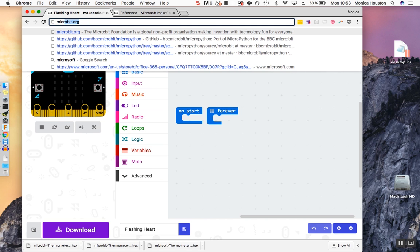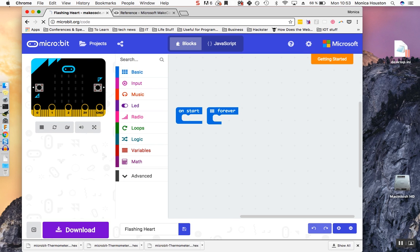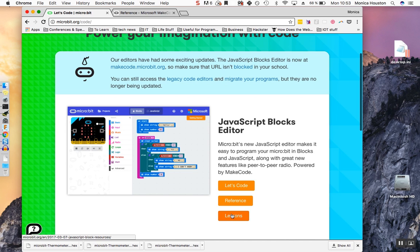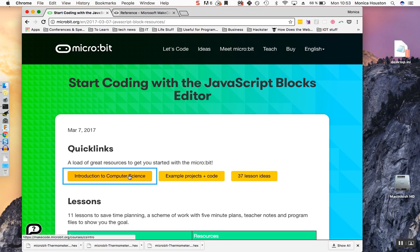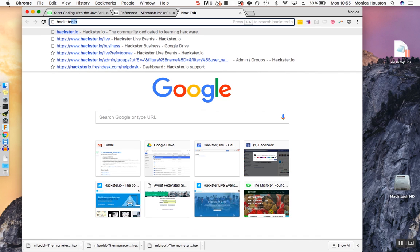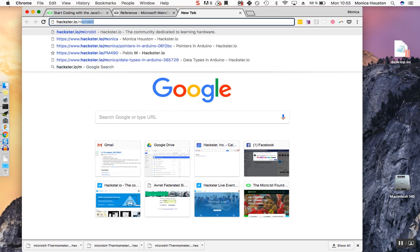For more resources, go back to microbit.org/code. You'll see that microbit provides several lesson plans for teaching under Lessons. If you're looking to deepen your knowledge, this CS intro course is a great place to start. Finally, if you're just looking for some inspiration, Hackster has a page full of cool microbit projects with complete instructions at hackster.io/microbit.